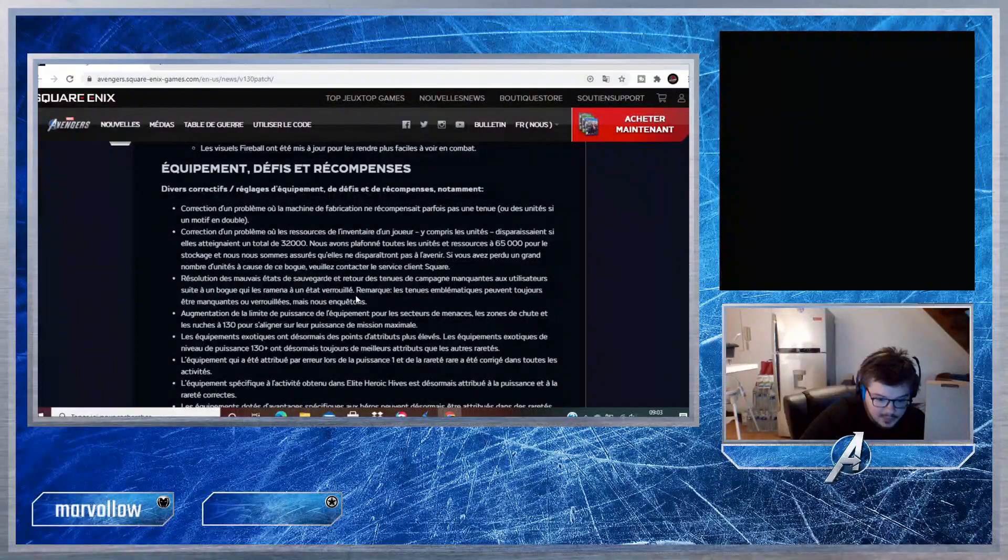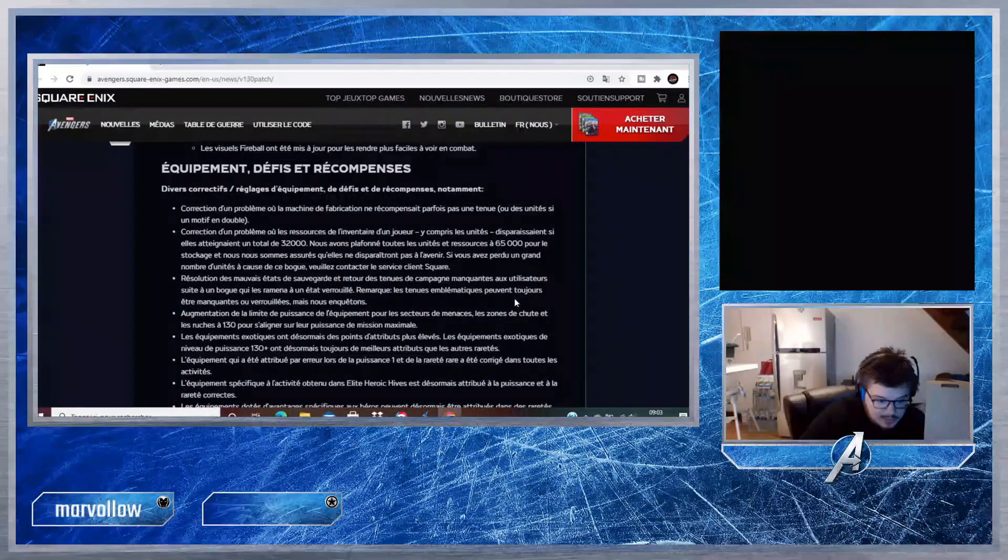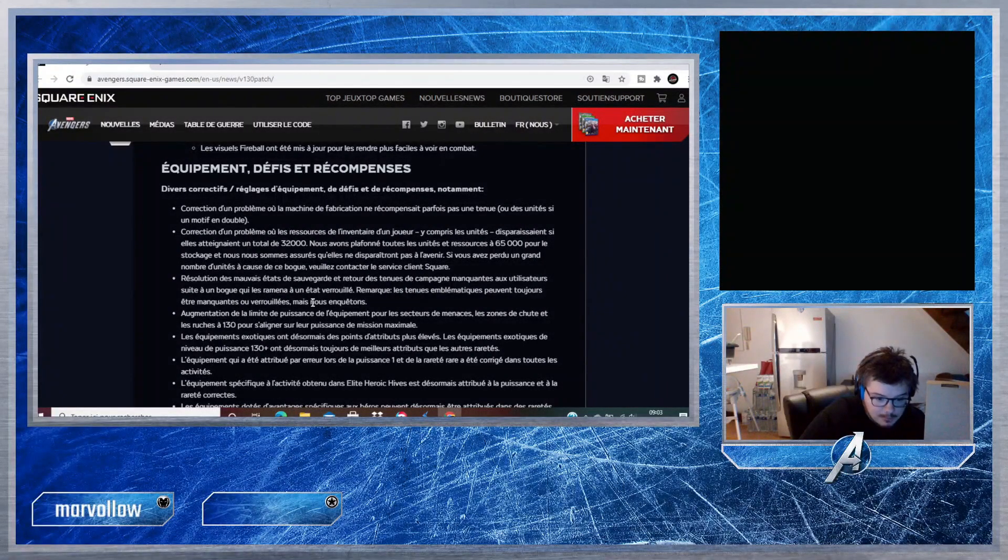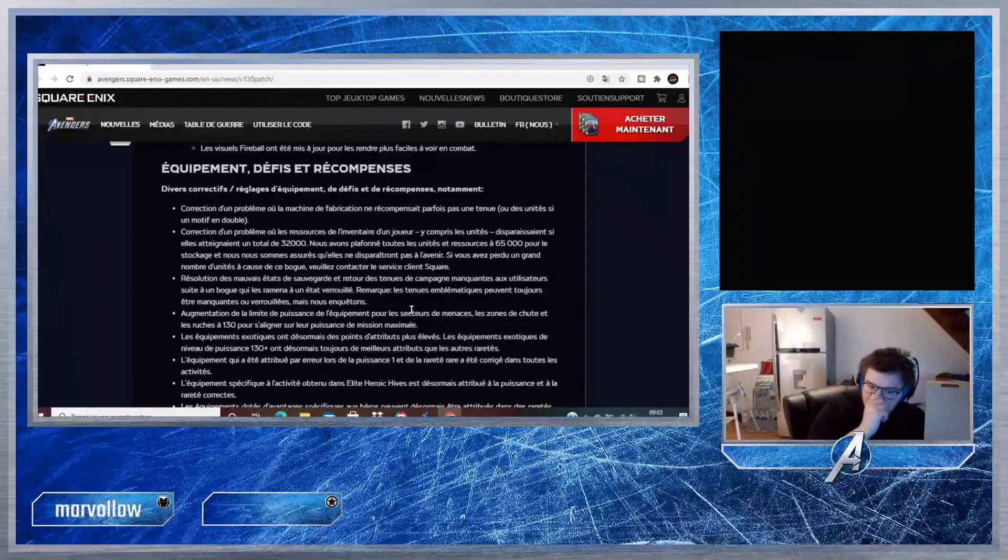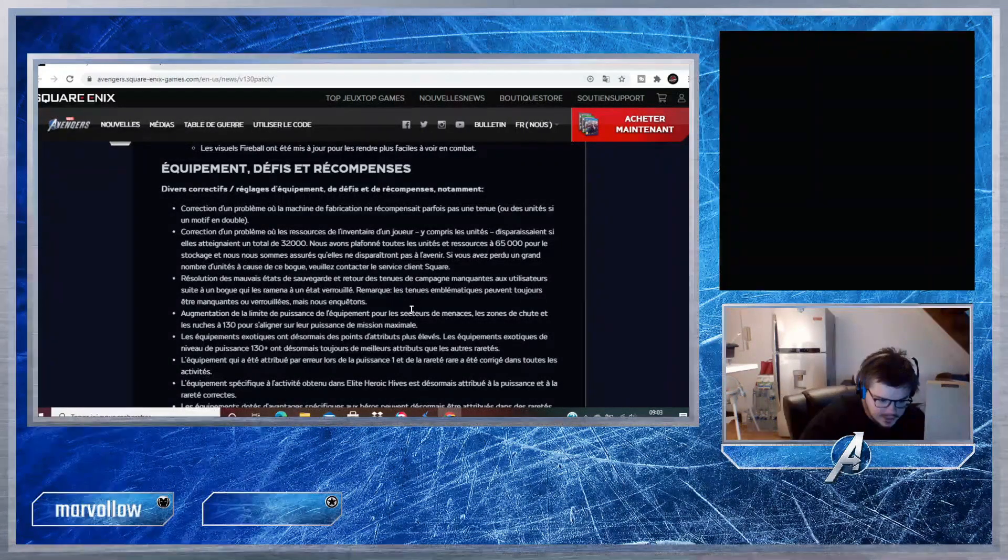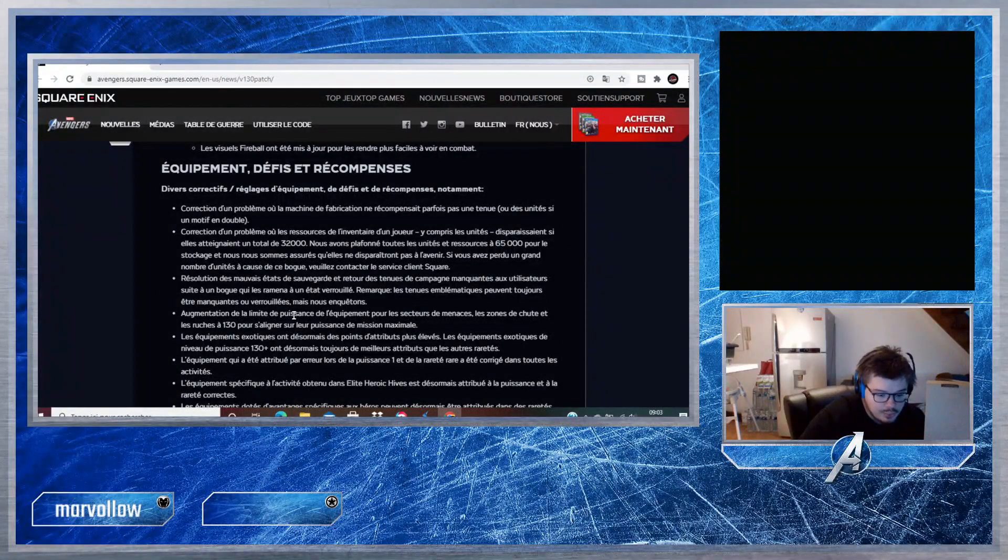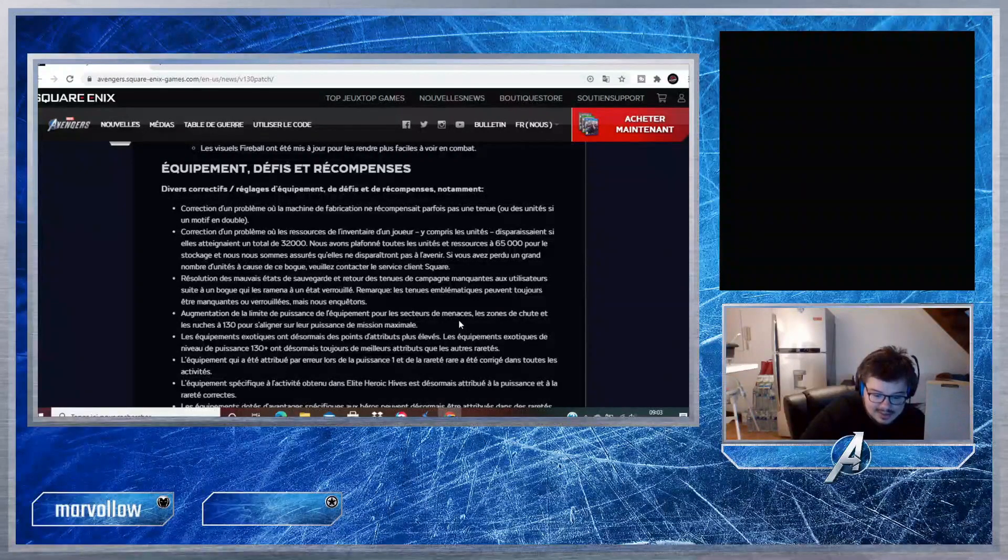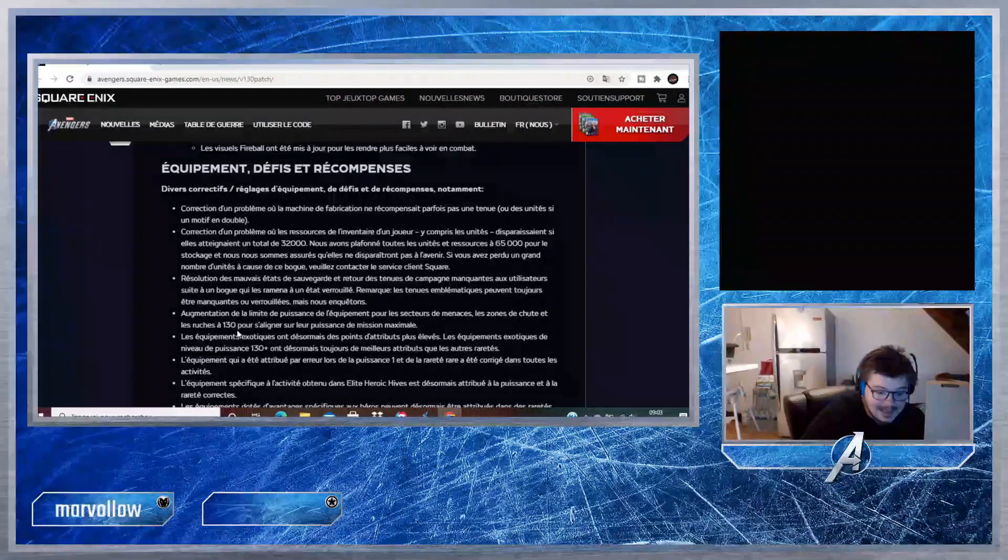Résolution des mauvais états de sauvegarde et retour des tenues de campagne manquantes aux utilisateurs suite à un bug qui les ramènera à un état verrouillé. Remarque : les tenues emblématiques peuvent toujours être manquantes ou verrouillées, mais nous enquêtons. Donc en soi, elles vont revenir petit à petit.